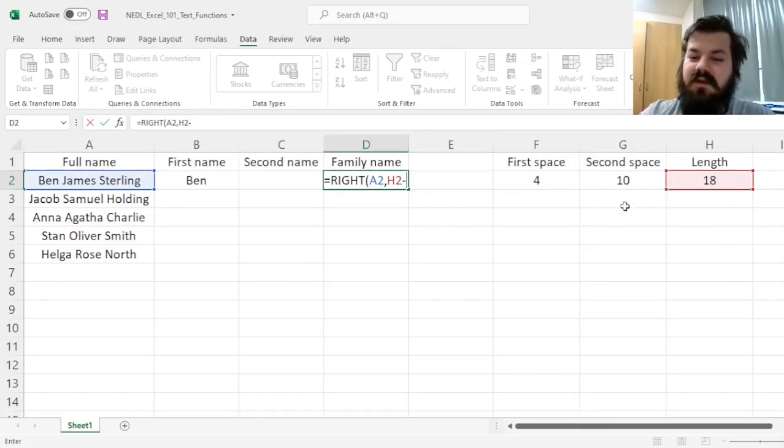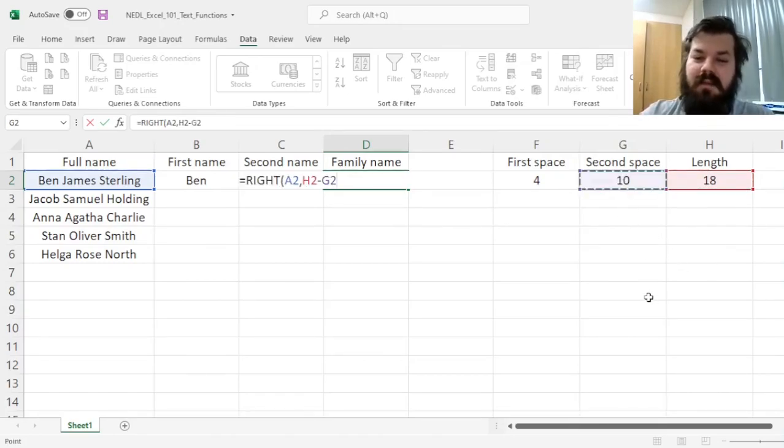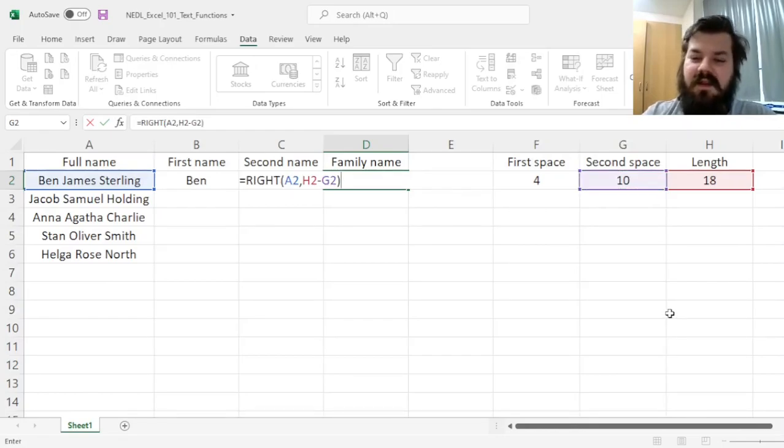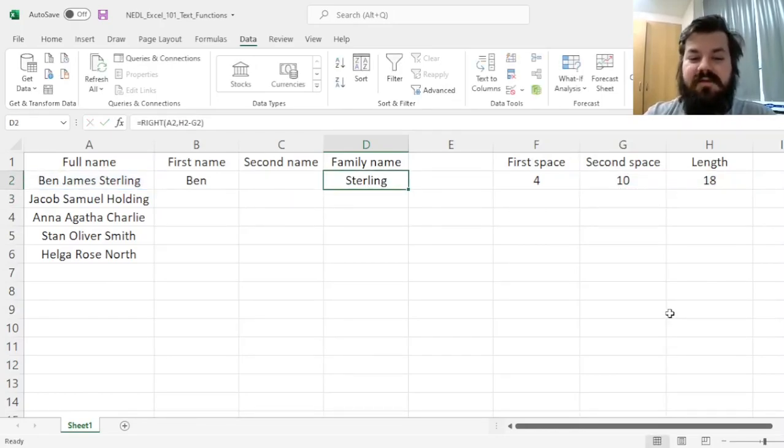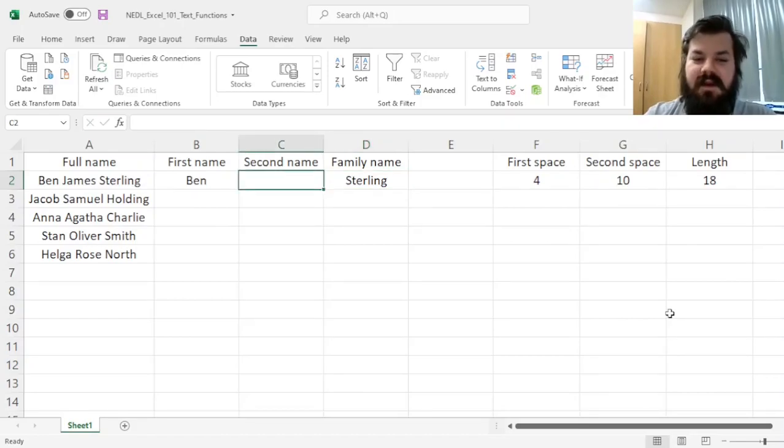Or the total string of text, minus the place, the symbol, where the second space occurs, and that retrieves the family name.